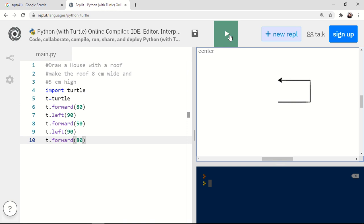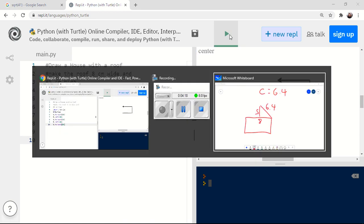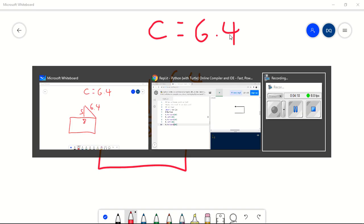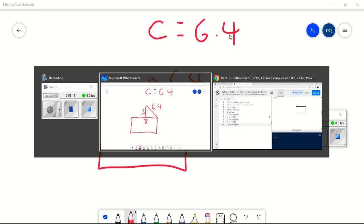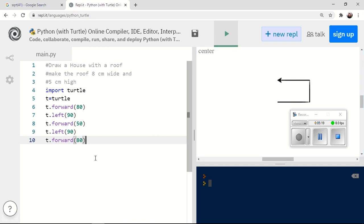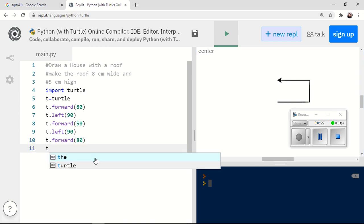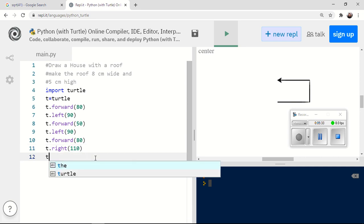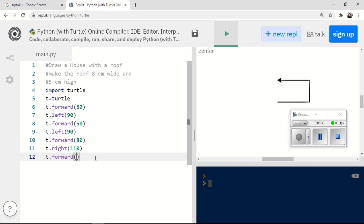Now, I'm going to draw the roof before I complete this. So in order to draw the roof, I need to go a distance 6.4 centimeters. So that's going to be 64 millimeters. So I need to turn. I'm going to go T dot right. And at this point, I need to guess how much I'm going to turn. It's going to be more than 90 degrees. Let's try maybe 110. And then I'm going to go forward 64 millimeters. That's going to give me my 6.4 centimeters. Let's see how that looks.